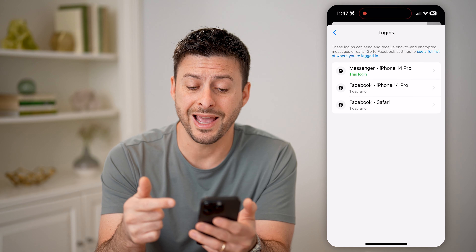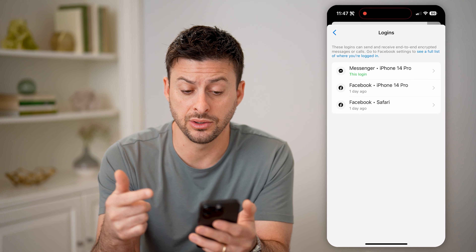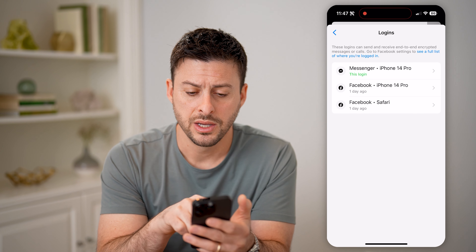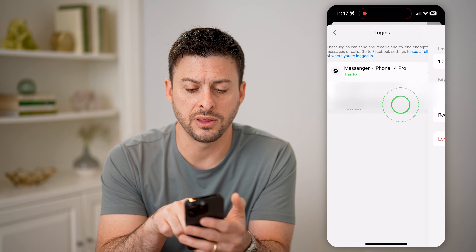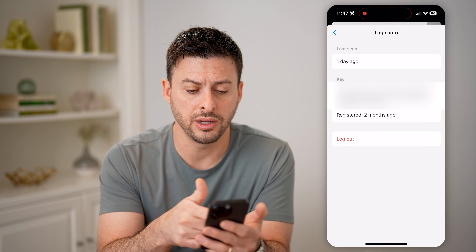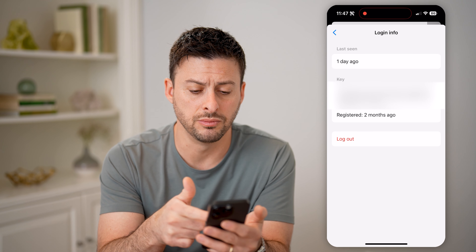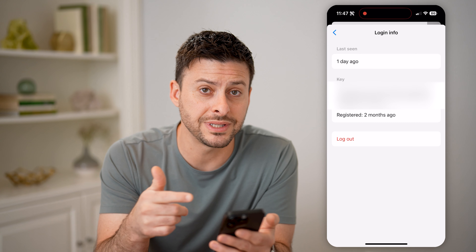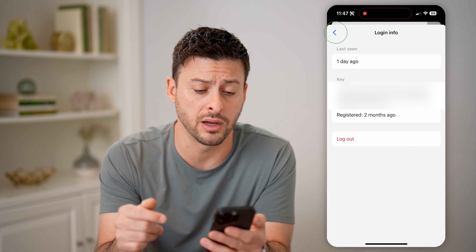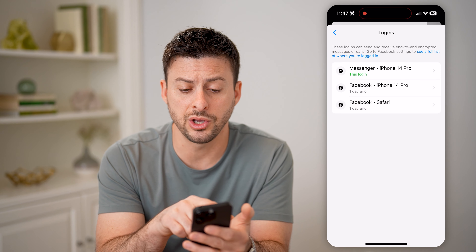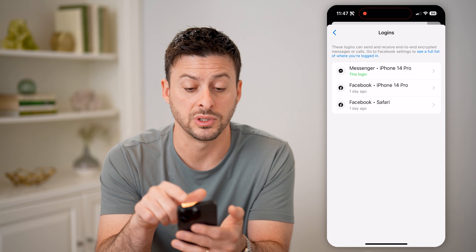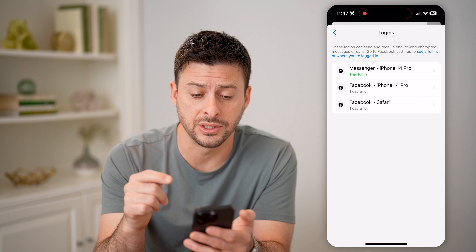And finally, we're at the place where you can see every single account or time that your account has been logged in. So you can see Facebook Safari at the very bottom here, one day ago. You can see the key here — it was registered two months ago. I can force this specific device to log out by tapping that red logout button. Of course, you can go back and see at the very top for Facebook Messenger — this is the iPhone 14 Pro, which is this phone.